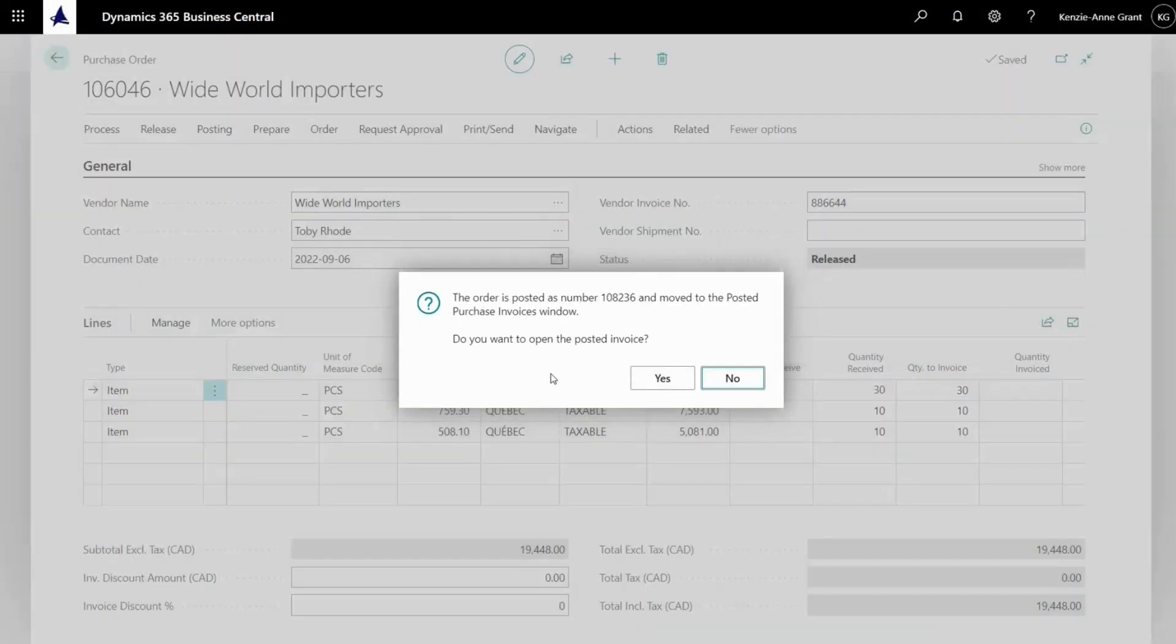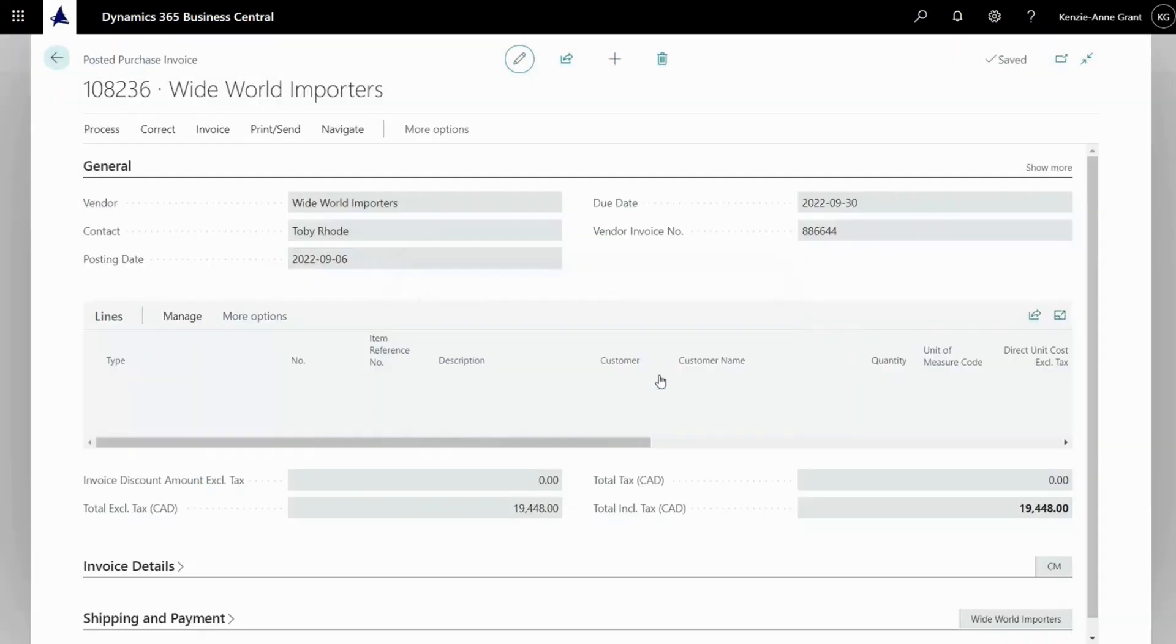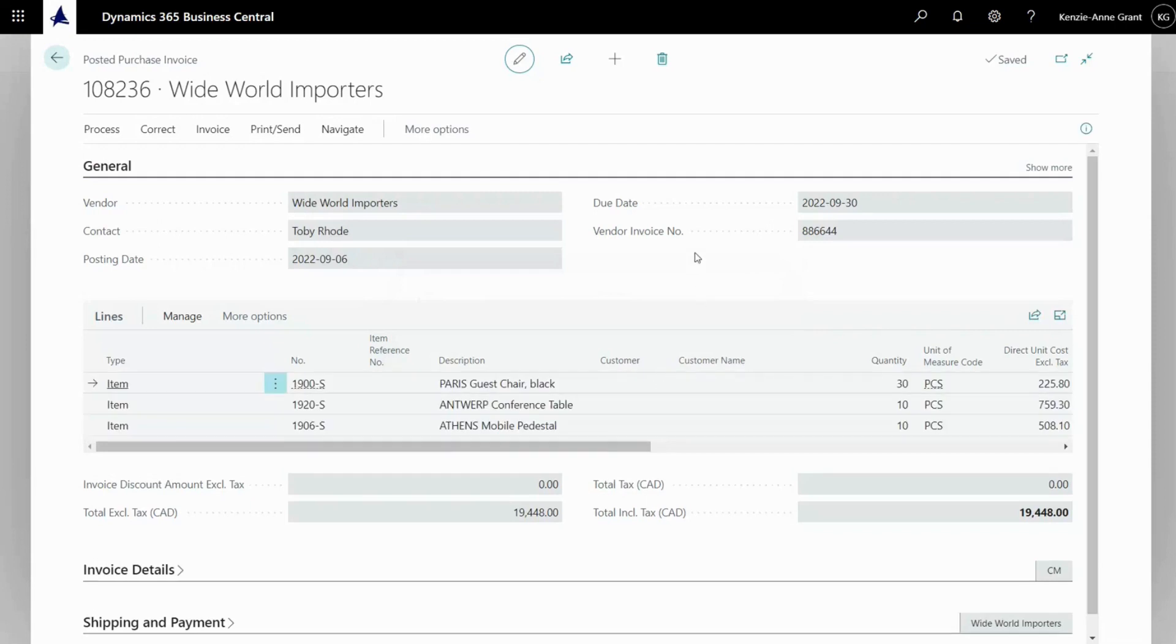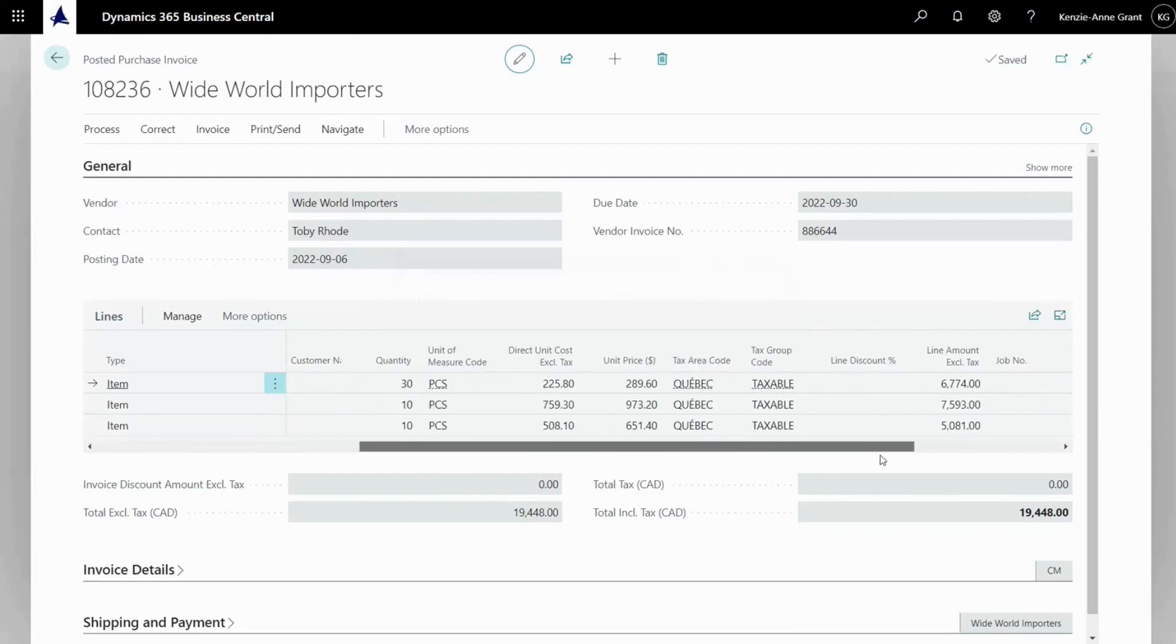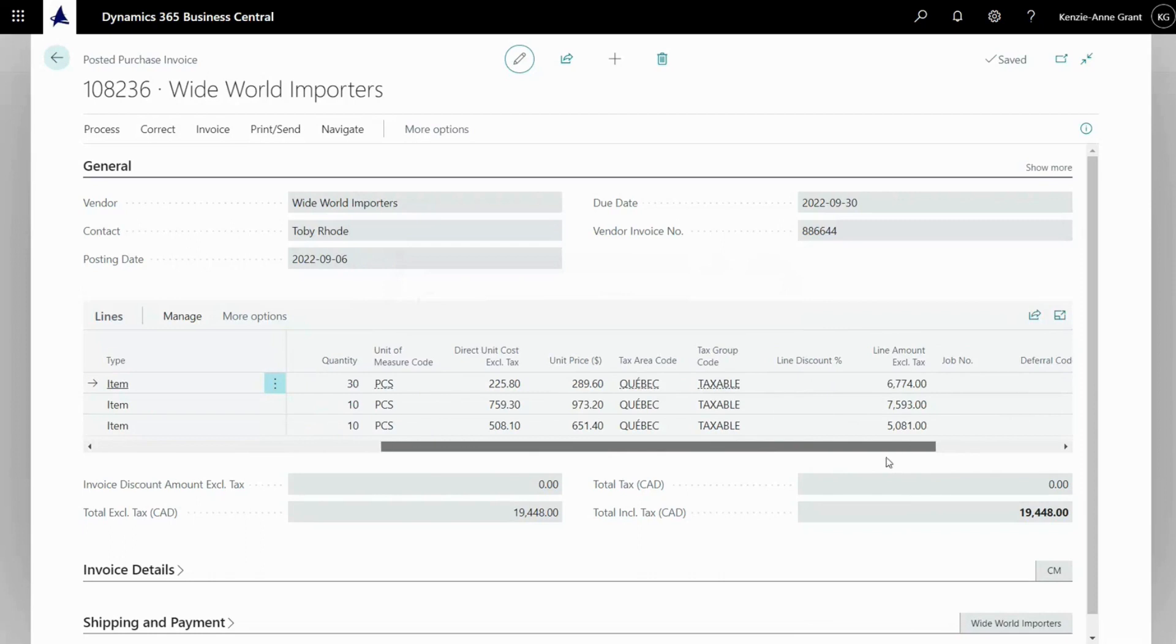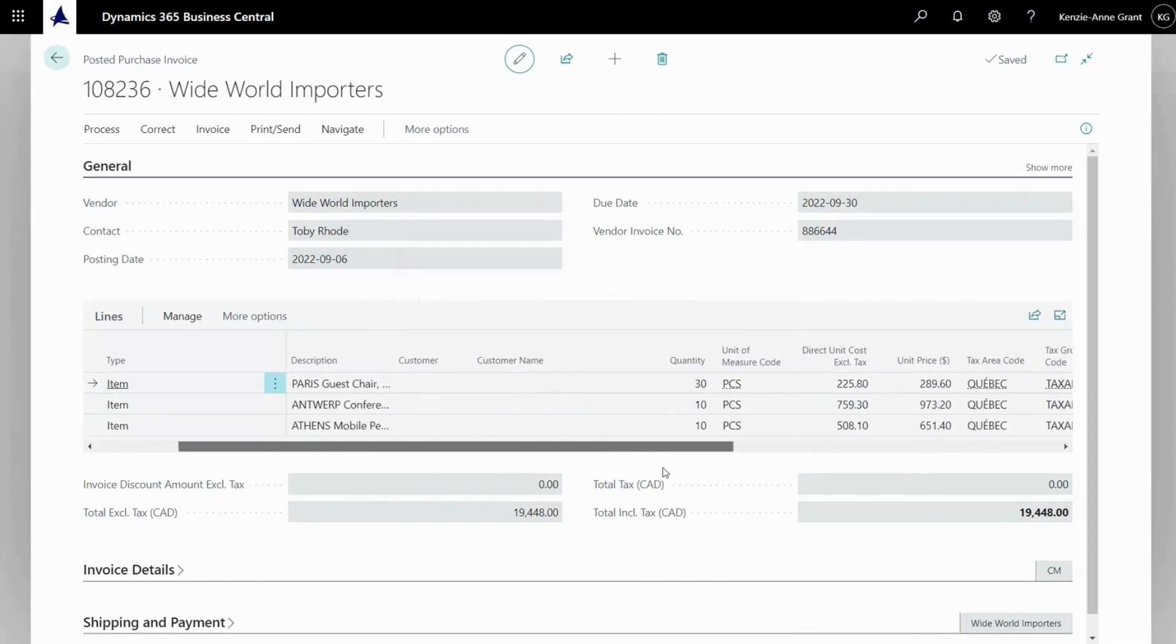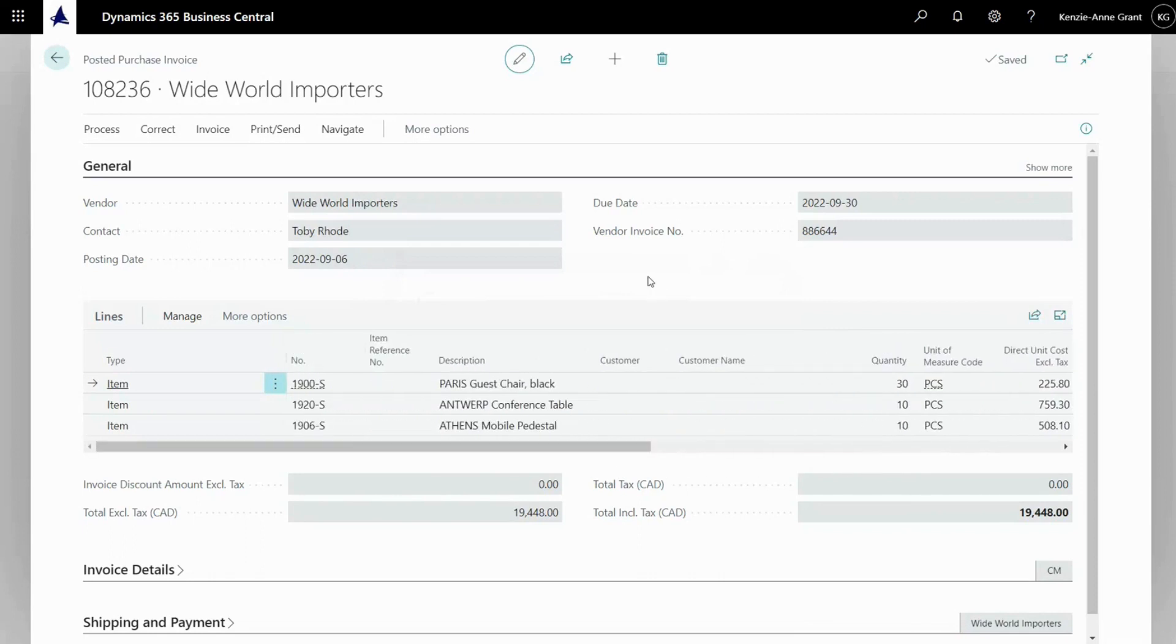And it says the order is posted. Do you want to open the posted invoice? So we're going to click yes. And here's the posted invoice. So we're going to click on invoice.